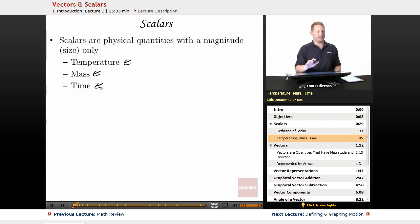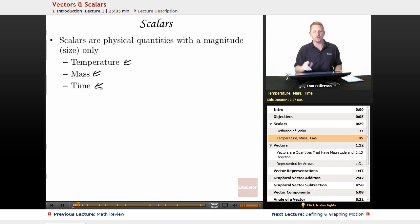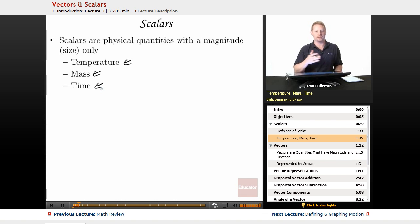I know what you're thinking — time has a direction, right? Forward or backward? Well, not really. When we're talking about direction, we're talking about things like north, south, east, west, up, down, left, right, over yonder — that sort of direction. Forward or backward, when we're talking about just a positive or negative value, isn't what we're talking about here.